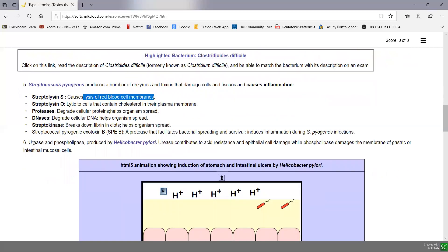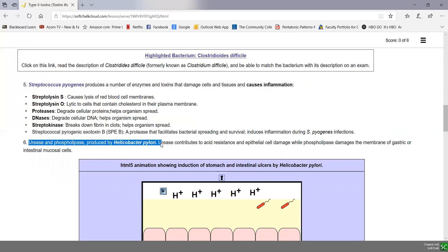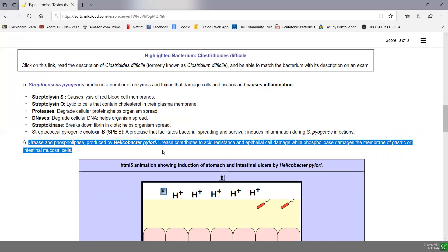The urease and phospholipase that Helicobacter pylori produces — the bacterium responsible for gastric and intestinal ulcers — leads to damage of the phospholipids in the membranes of the intestinal mucosal cells.